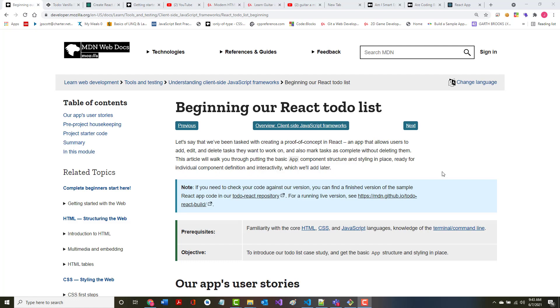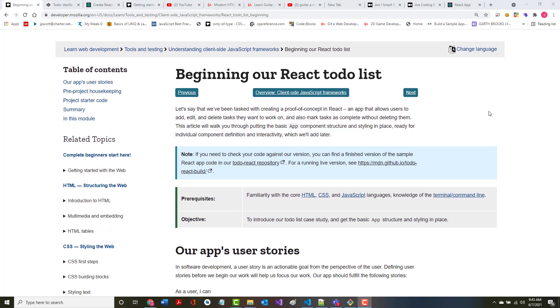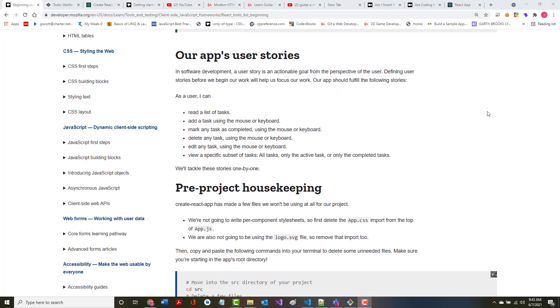All right, hello once again. Jeff Scott of Rankin Technical College, and as part of the Rankin Technical College AWD 1000 Web Development Technologies course, I've been doing a series of video presentations based on the Mozilla Developer Network Learn Web Development series. I'm into the JavaScript frameworks and we're looking at React.